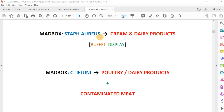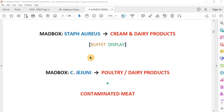Staph aureus has a very short incubation period of one to six hours due to a preformed toxin. The predominant presenting feature is vomiting, not diarrhea. Classically the history involves cream, dairy products, or a buffet display food. Bacillus cereus also has a short incubation period of one to six hours and predominantly occurs with preheated fried rice — classically associated with Chinese food. The patient may have predominant vomiting or both vomiting and diarrhea.